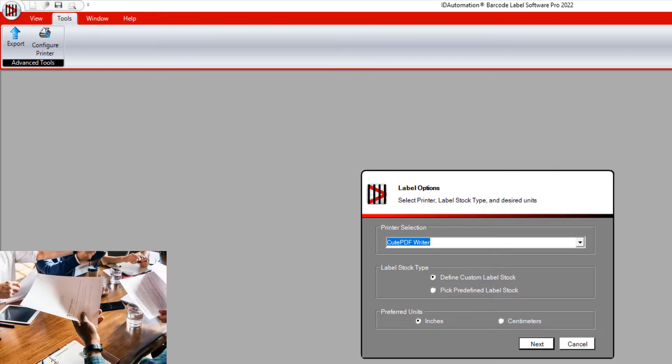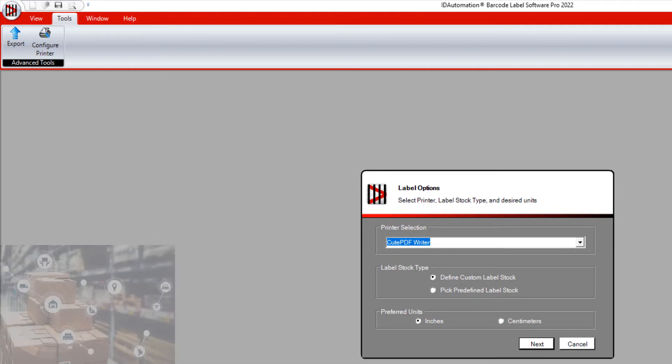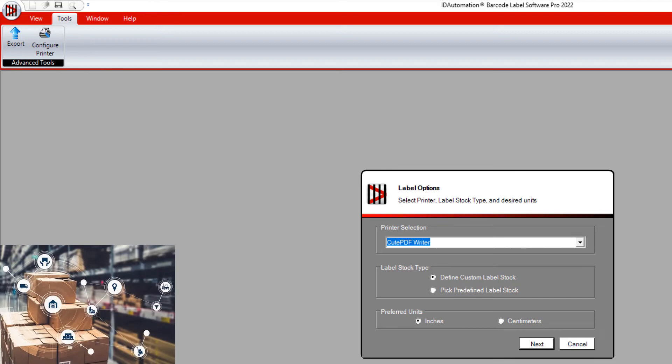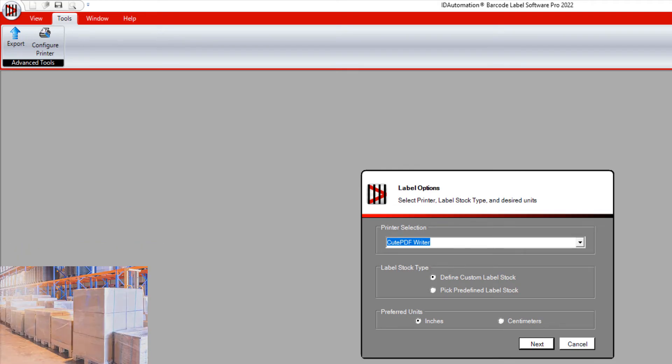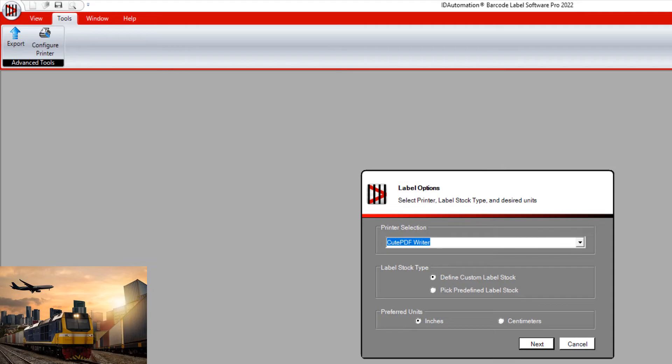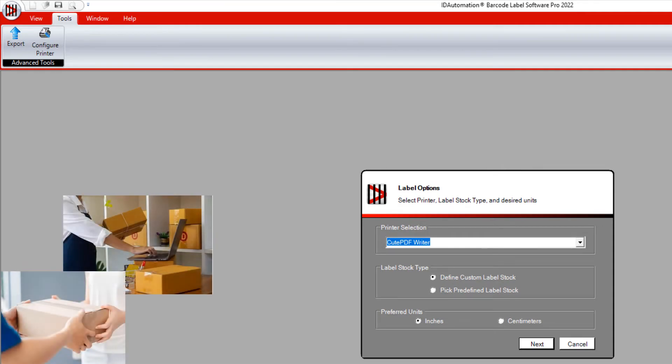It is used by companies to identify a logistic unit which can be any combination of trade items packed together for storage and or transportation purposes, for example, a case, pallet, or parcel.